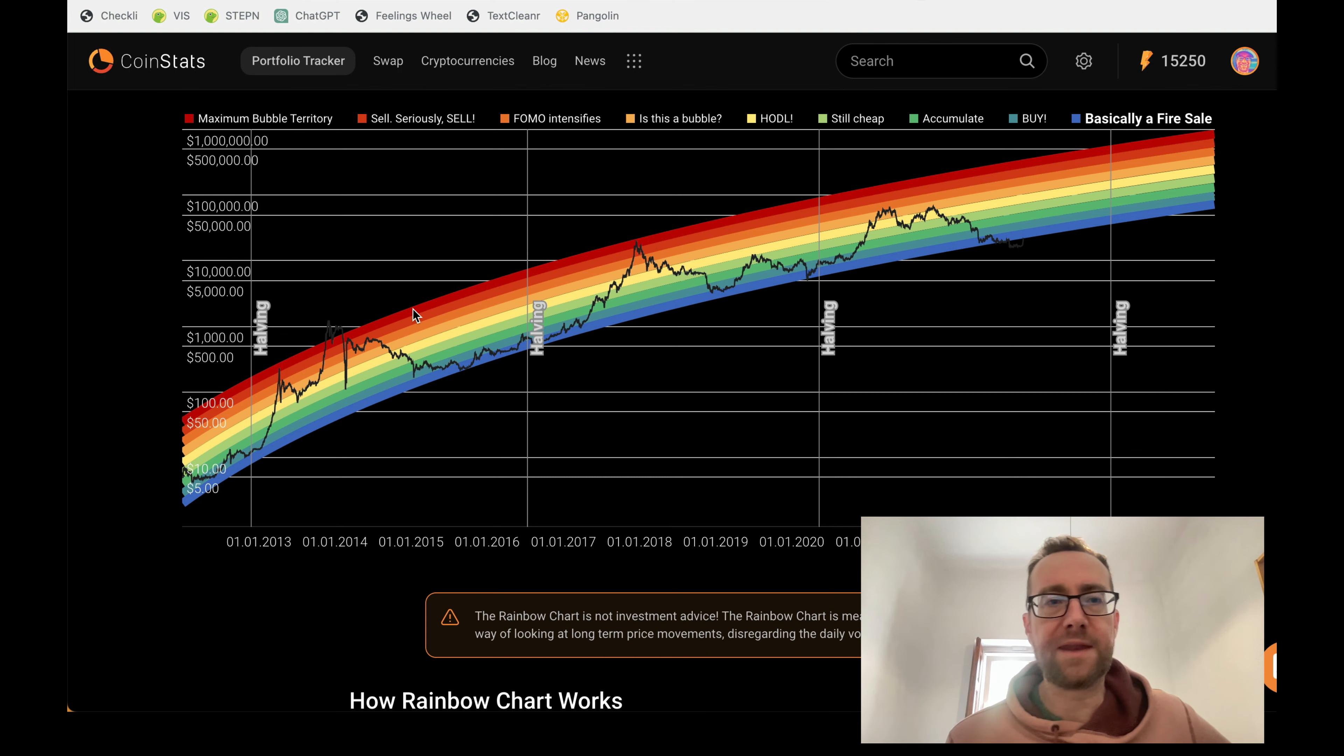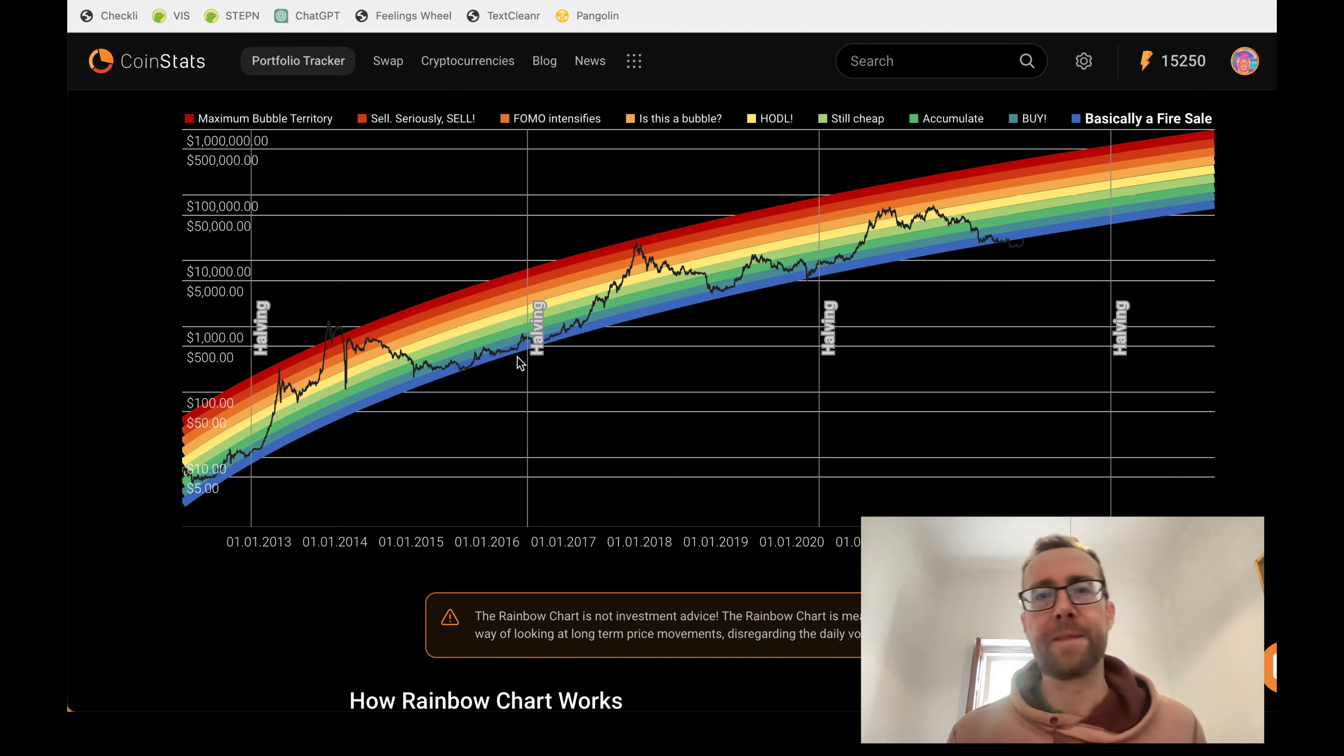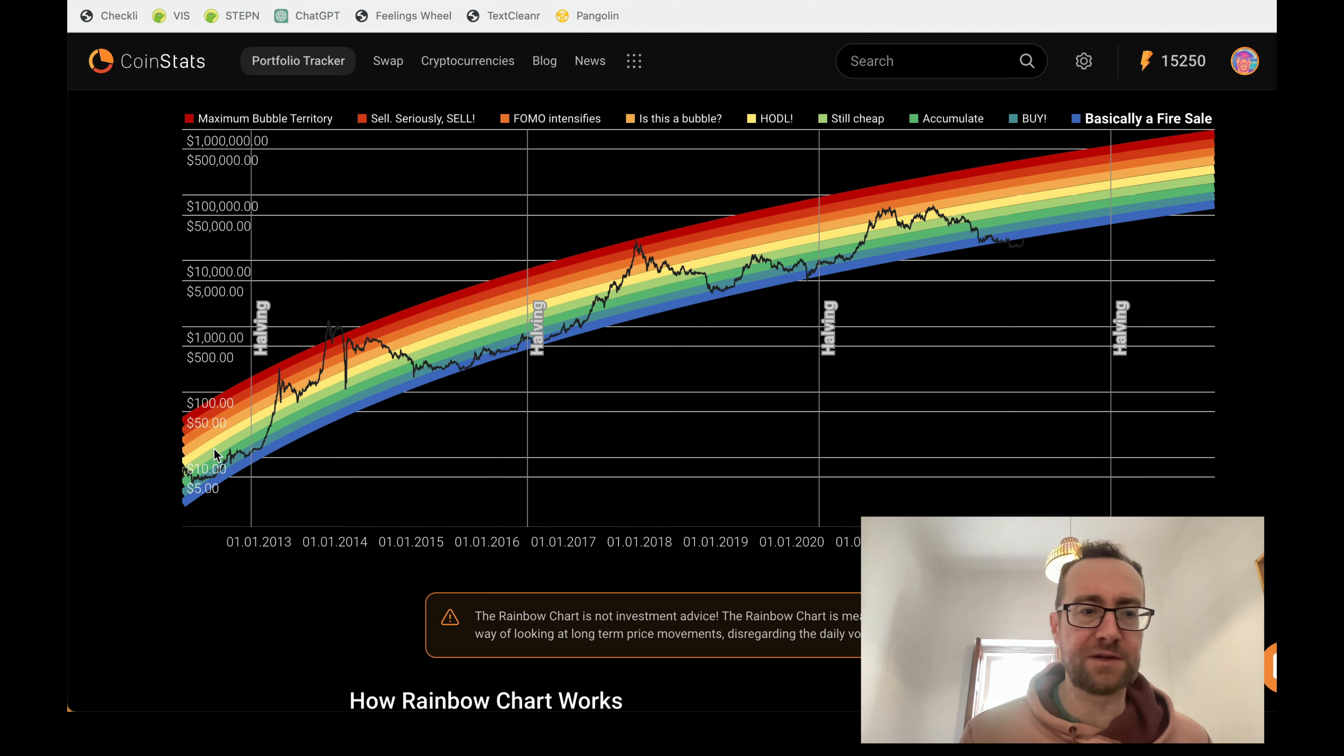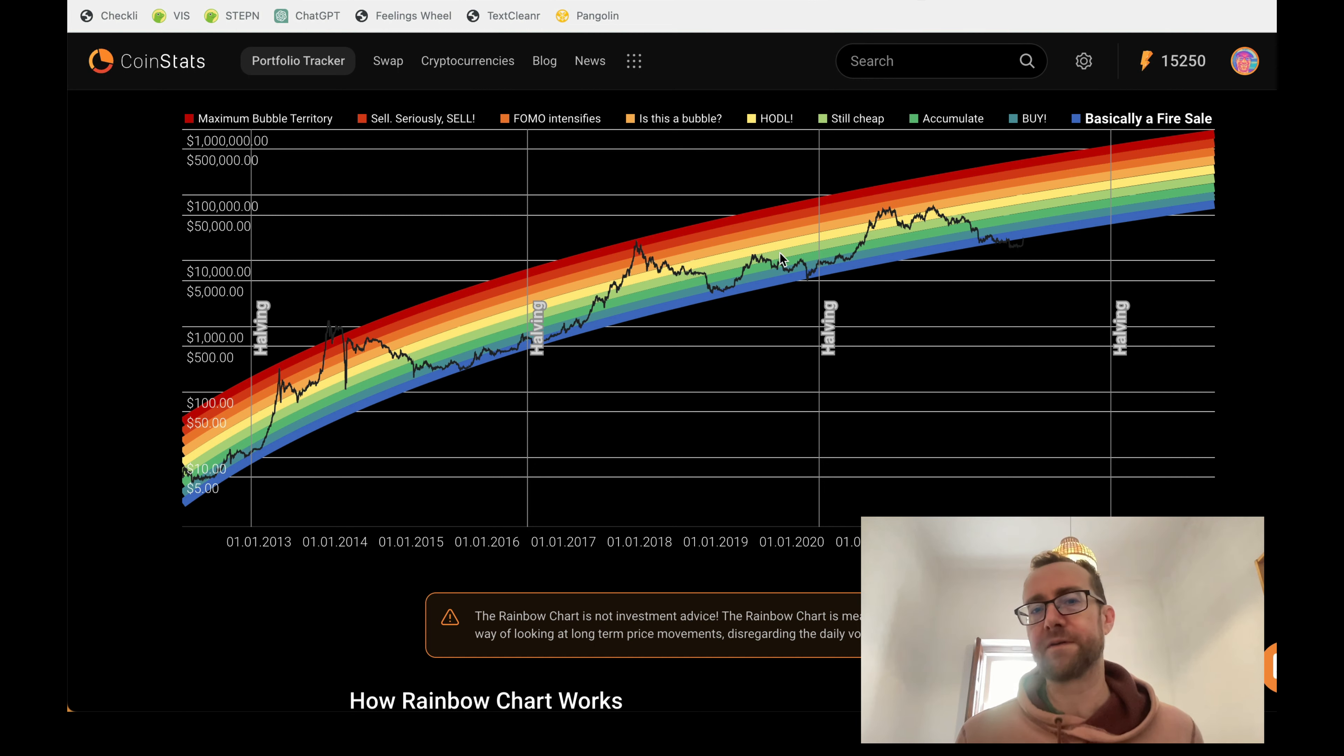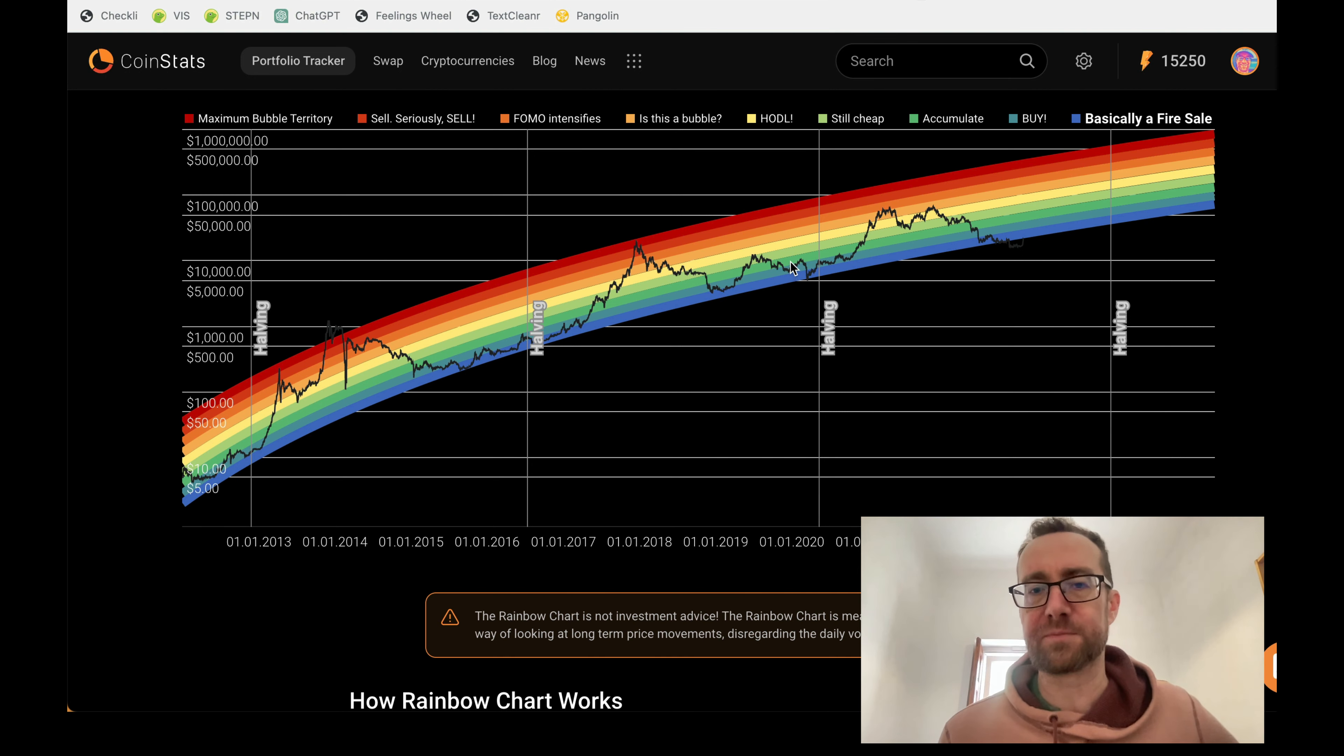So the red is when it's like a bubble, the top of the market, and the blue is basically a fire sale. So we are right now, and if you look at this rainbow chart here, the Bitcoin rainbow chart, you'll see that this is a pretty good metric of how this goes over time. And if you bought in any of these blue areas, or even the green areas, you'd probably be pretty happy with your purchase.